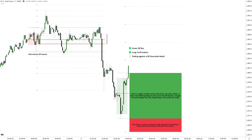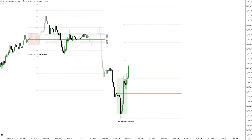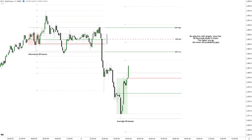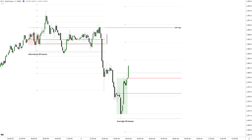Caution is required as we are trading against a DR downside model that remains intact. Target selection is crucial here, as trading too high into the aftermarket DR level significantly lowers the probability of success.